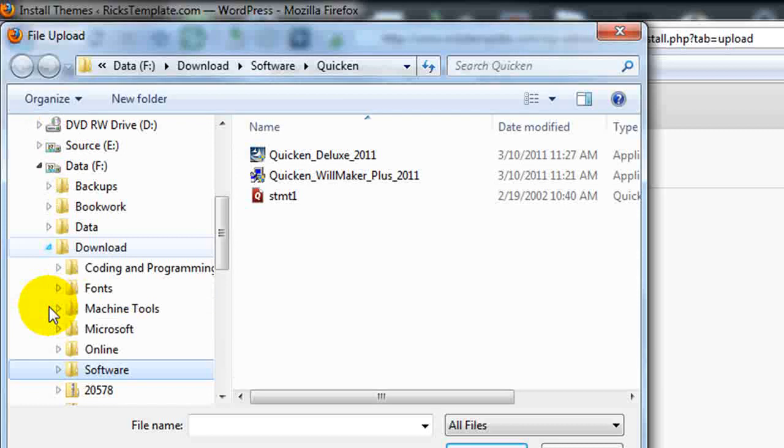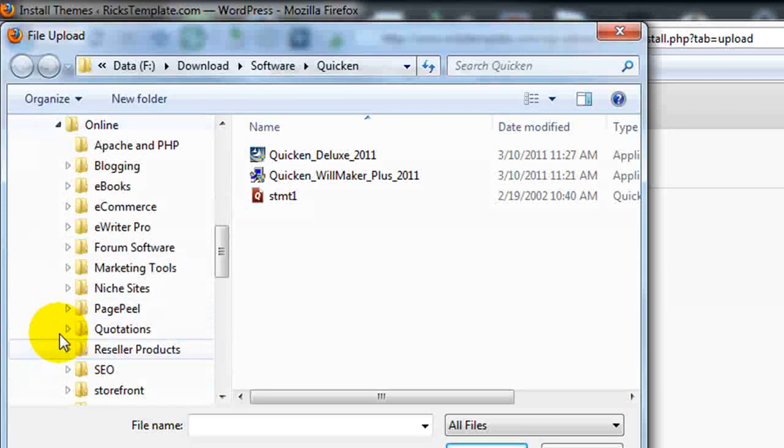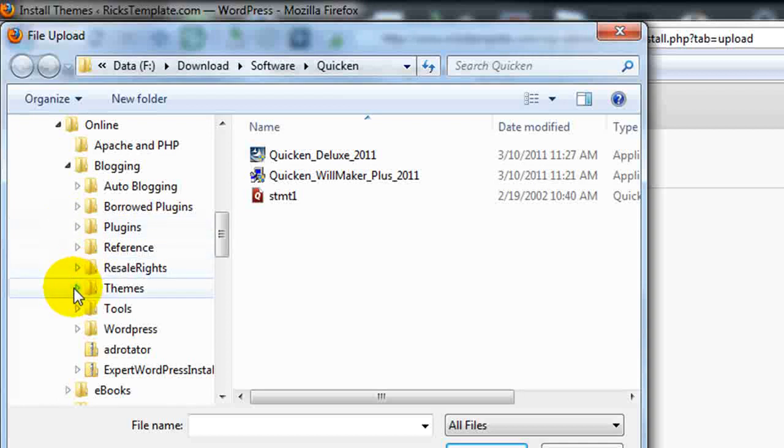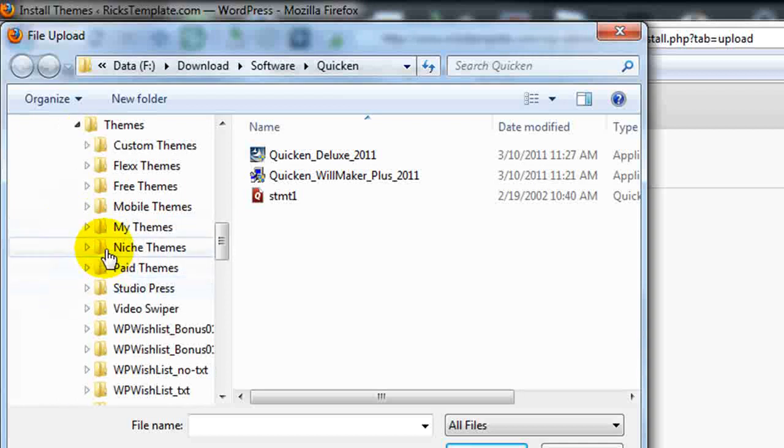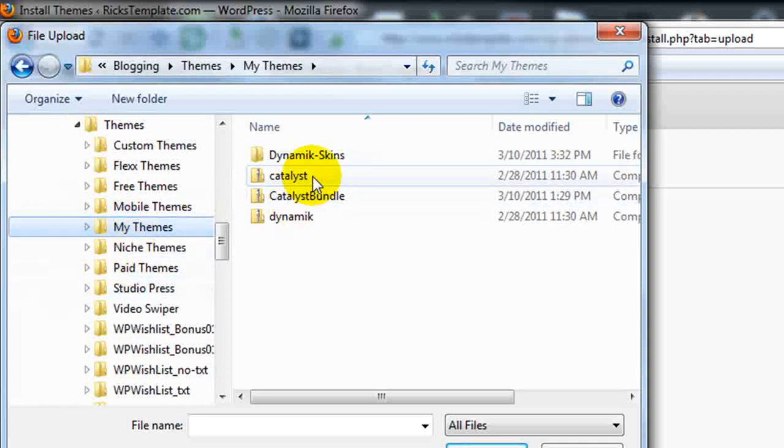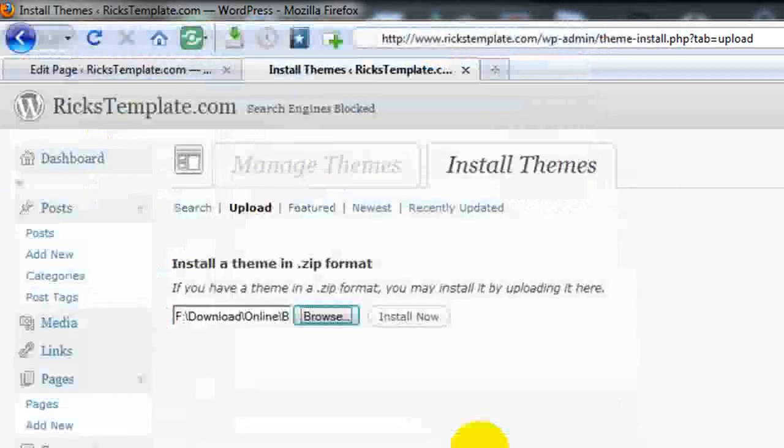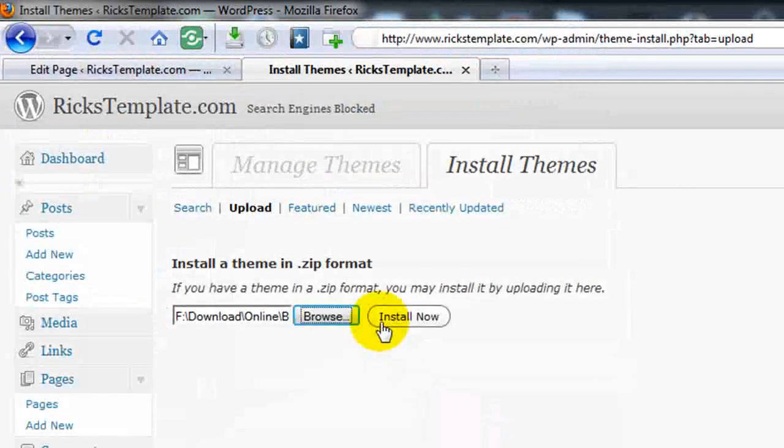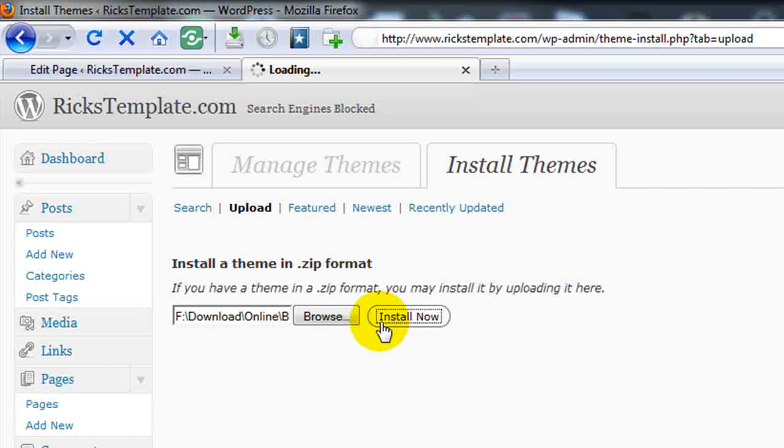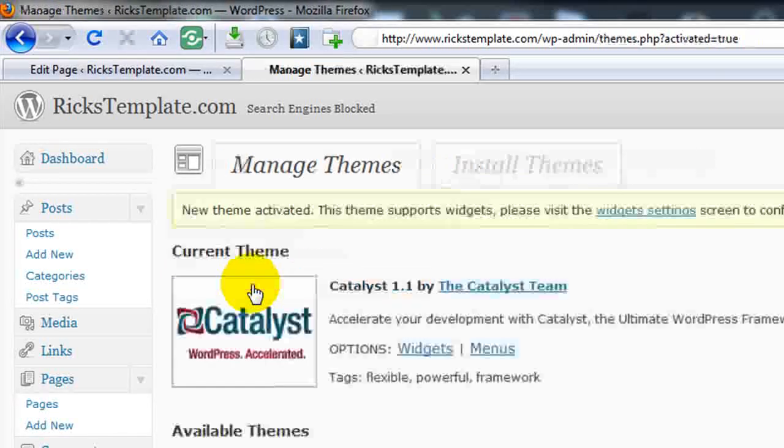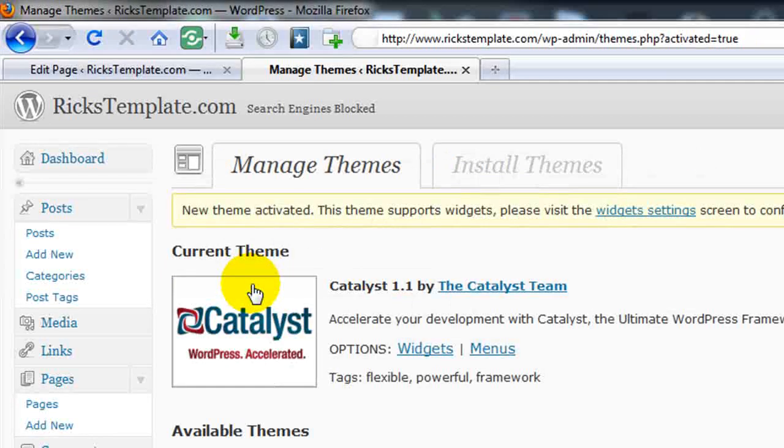Once again, I'm navigating to where I have that theme that I just extracted, Themes, My Theme, and I'm going to choose the Catalyst Zip file and click Install Now. Now that it's installed, I can choose Activate. And as we can see, the new theme is now activated.